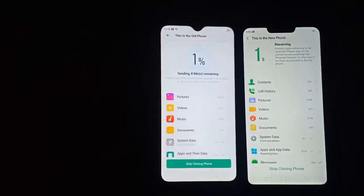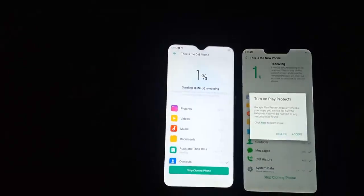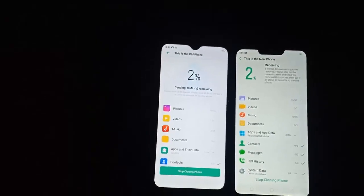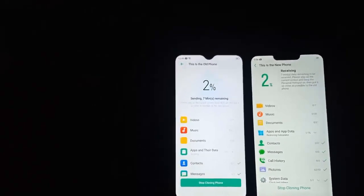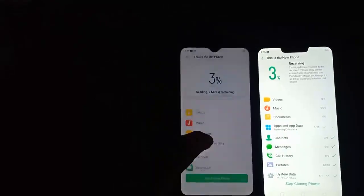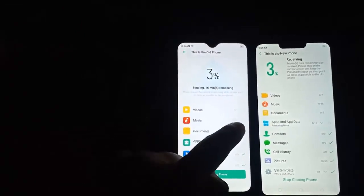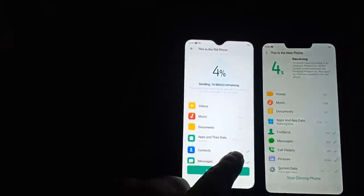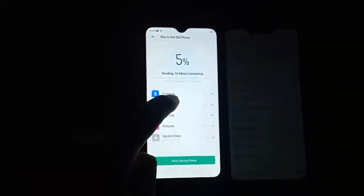The data is now copying between these two mobiles. I will click on Accept. It depends on how much data you have in your mobile. As you see, it's 2% completed. I have 77 videos, 35 audio files, 2 documents, and 16 apps. Contacts are copied, messages are copied, pictures are also copied, and system data is copied.